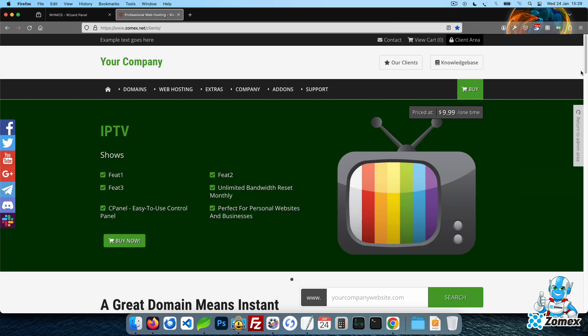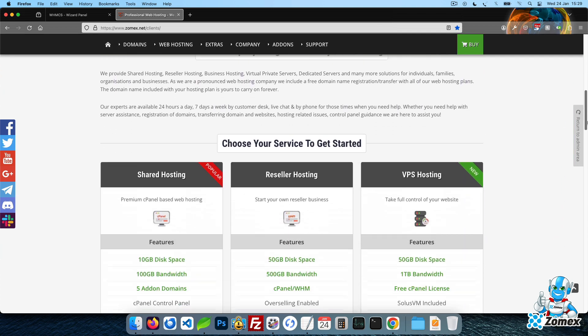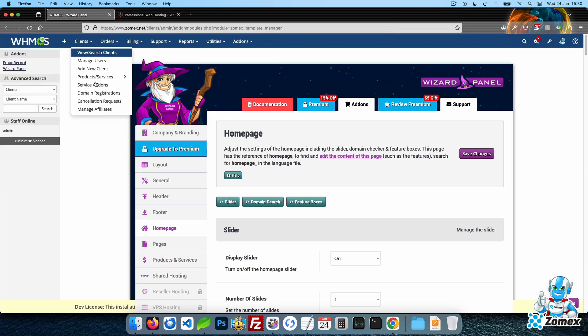The feature boxes are also customized within this tab. You can use them to promote any type of product or service you like.